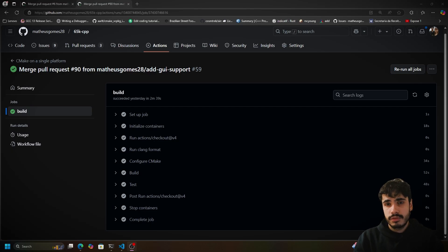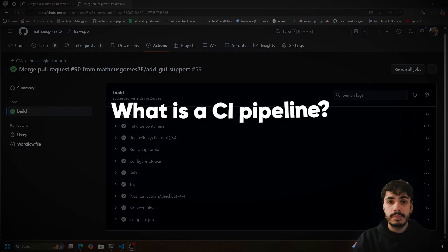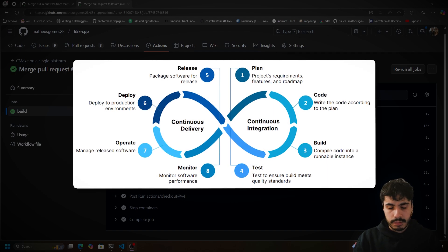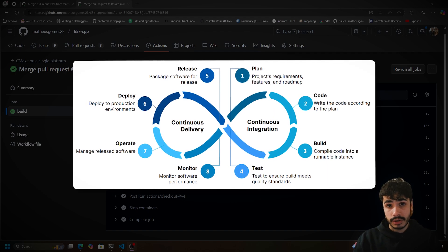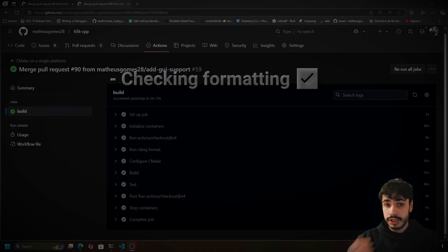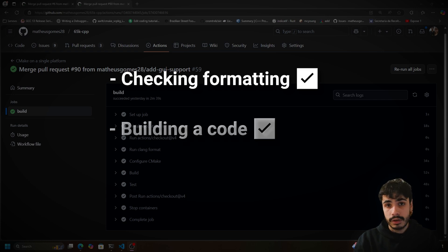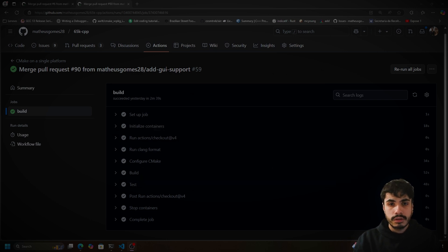Now let's begin with a few questions. What is a CI pipeline? A CI pipeline is a way to automate processes when there are changes in your code — for example, checking formatting, building your code, and releasing some artifact files. Anything you can do on a terminal, you can do in a CI as well.